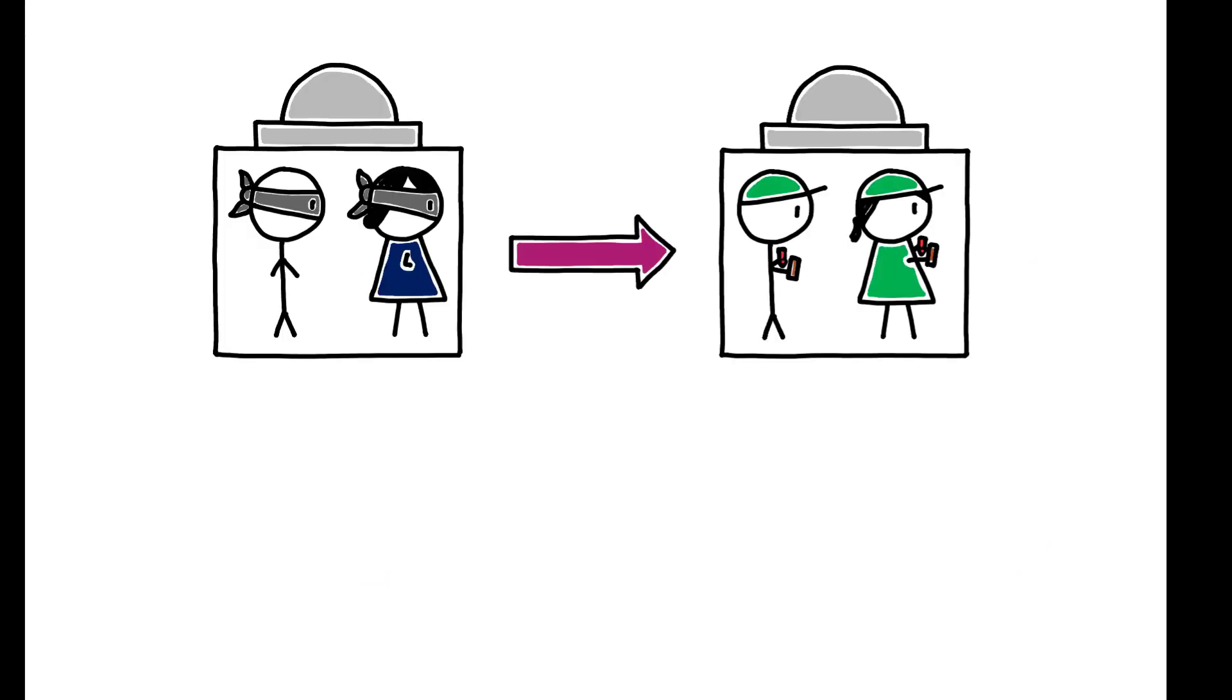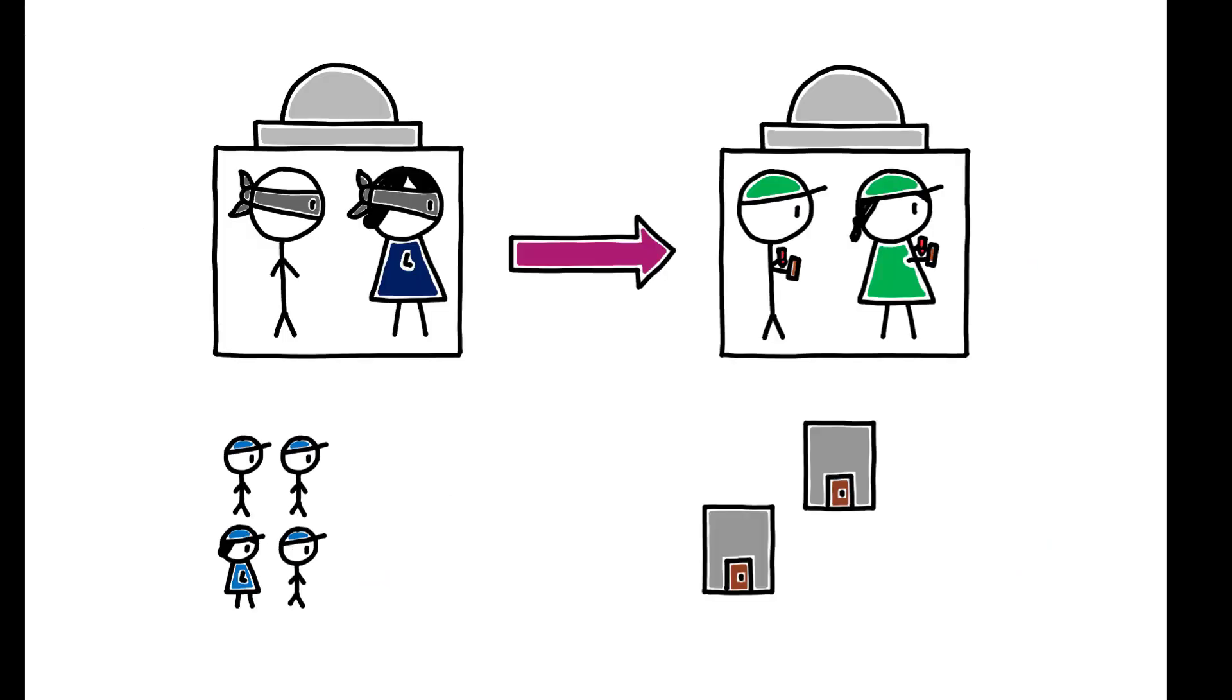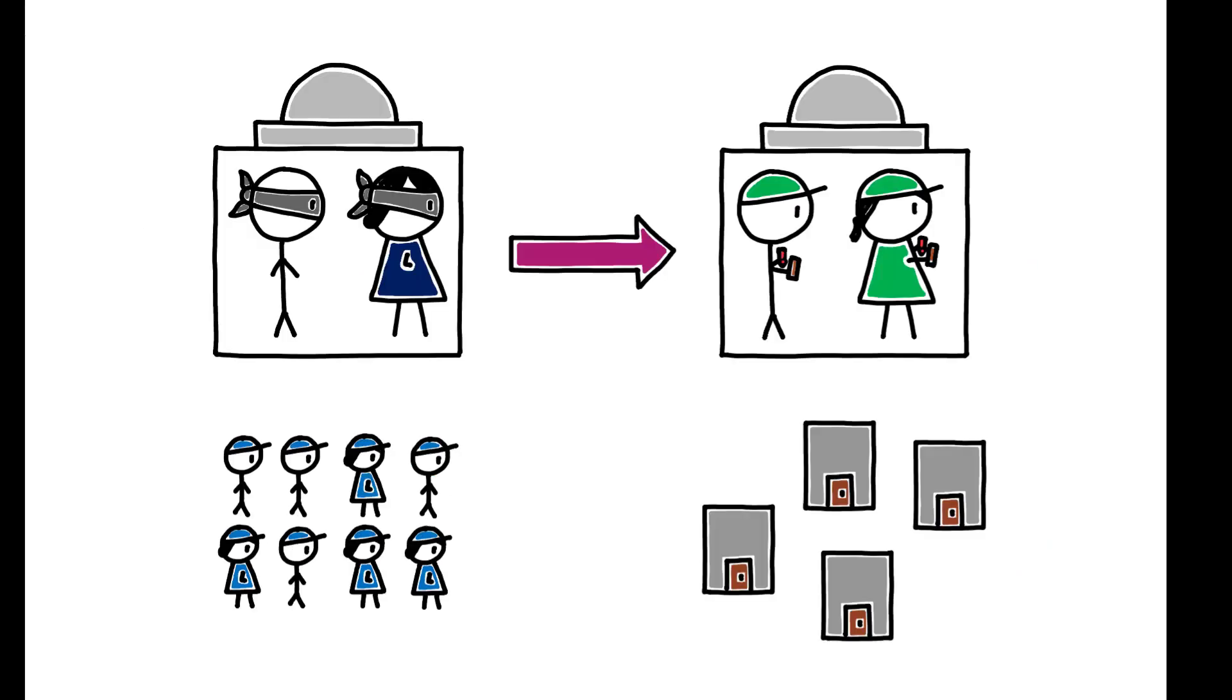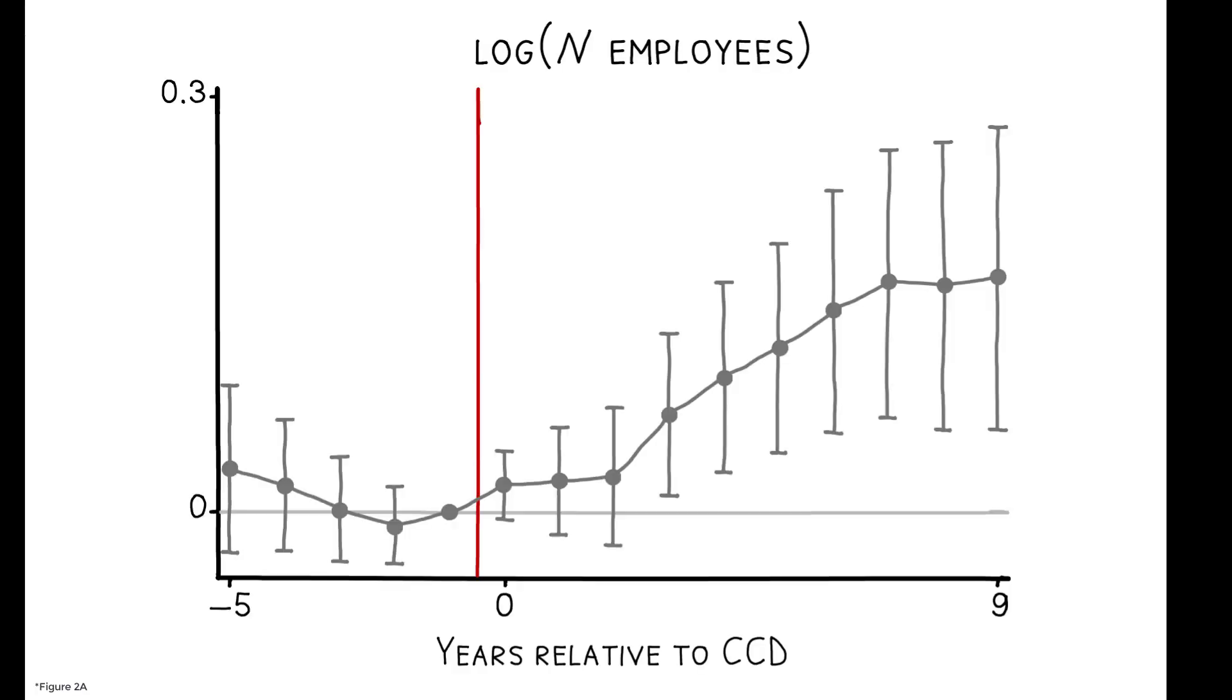The key finding is that CCDs spur economic activity. This figure compares employment in treated versus control municipalities in the years leading up to and following a CCD. In the pre-period, there is no significant difference between treated and control, but post-CCD there is a clear change.